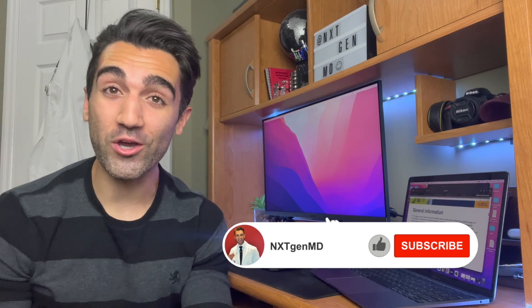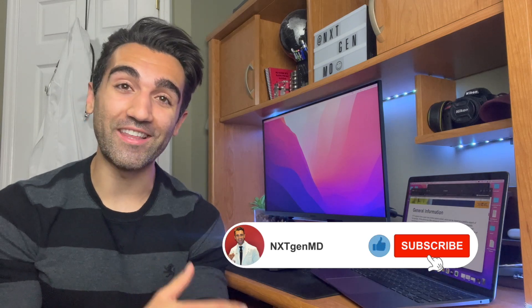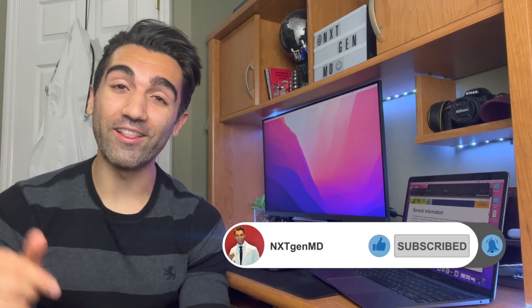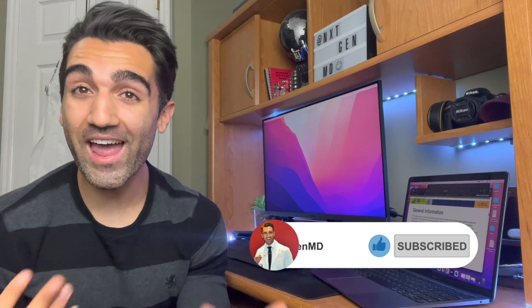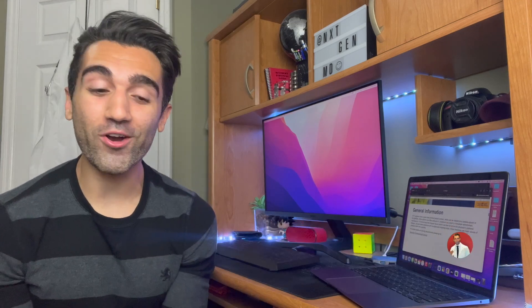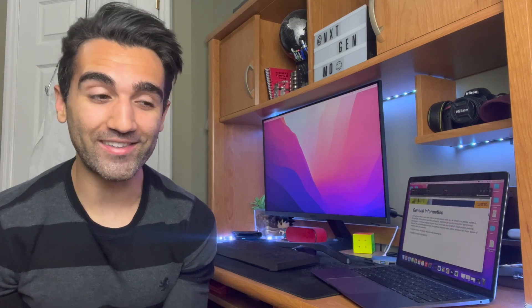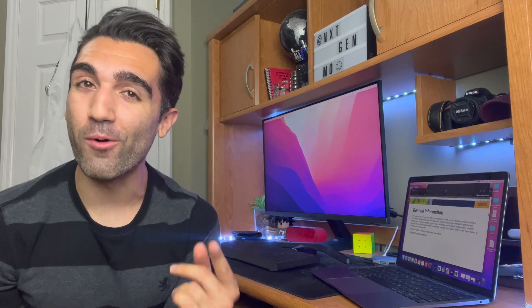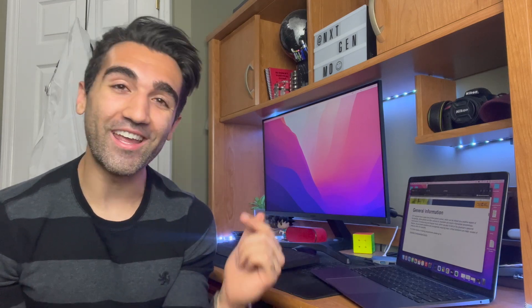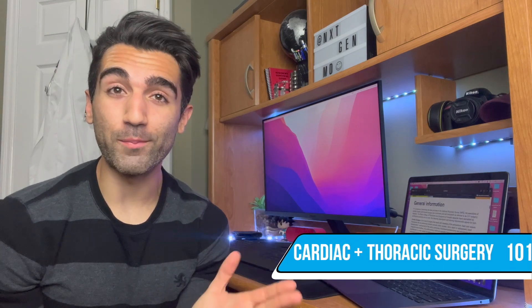The plan is to make one of these videos for every Canadian medical specialty, so if you want to support the video series it's as easy as liking today's video. If you have any questions or want to see anything in the future, leave those in the comment section. And if you are a cardiac or thoracic surgeon and want to help some students out, feel free to share anything you think students need to know about your specialty in the comments below.